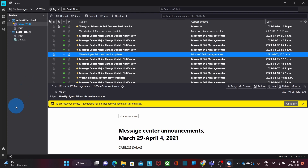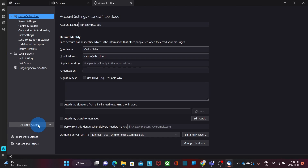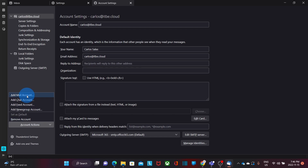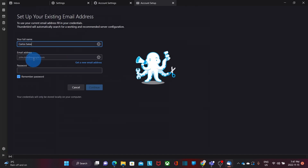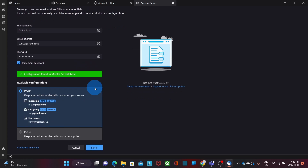I will click on Settings in the left corner by clicking on this little wheel, then click on Account Settings. Under Account Settings I will see the option Account Actions, and then click on Add Mail Account. I will enter my name, my email address, and my password. As in the previous opportunity, I will also be able to configure the account manually, but in this case I'm going to use the automatic option. So I click on Continue. Thunderbird has found the email settings automatically for this Google account, so I will click on Done.